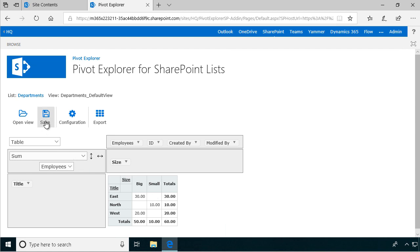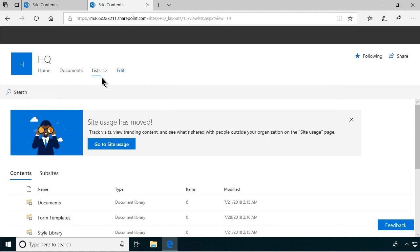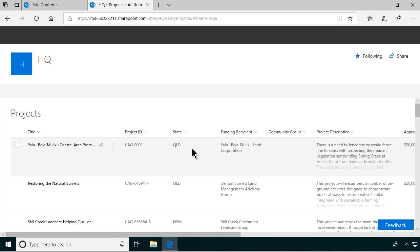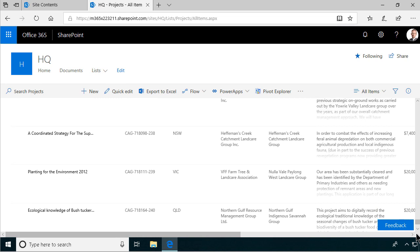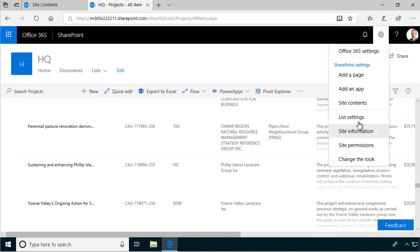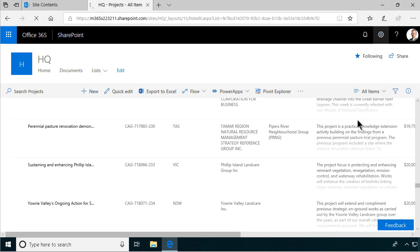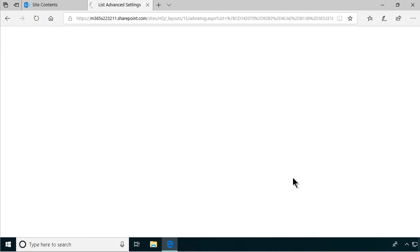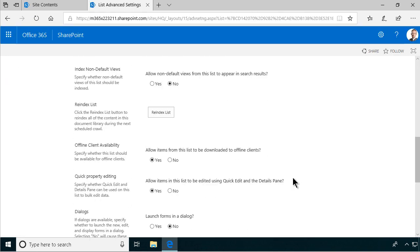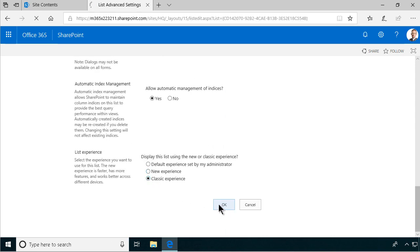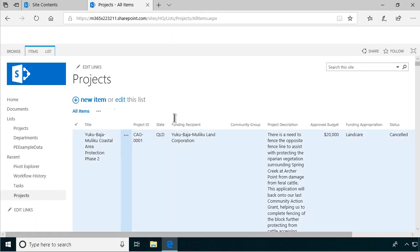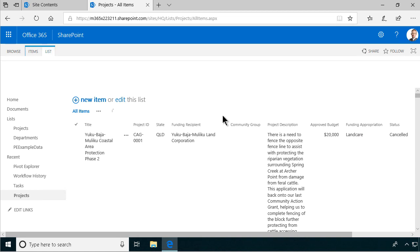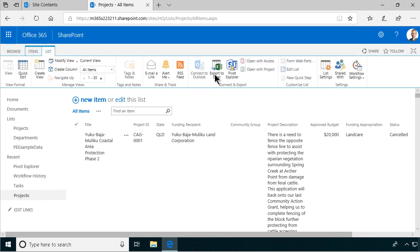Let's go into the projects list and we can switch to the classic view here to show you how that looks also. Let's go into the list settings and switch to the classic view under advanced settings to show you where the pivot explorer button shows up in classic experience. And let's go back to the projects list, and then we see that now under lists. And here's the pivot explorer in classic mode.